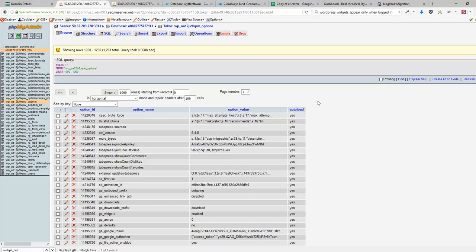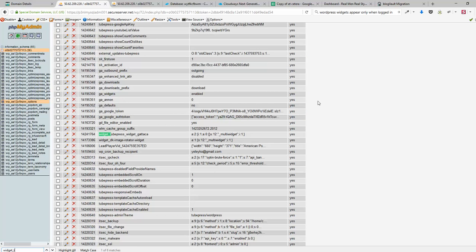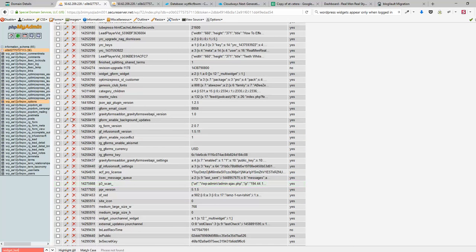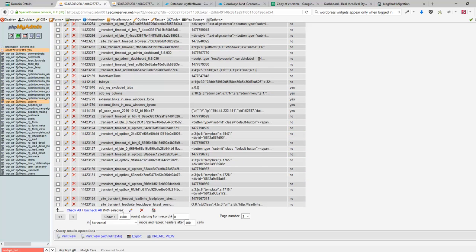I'm just using my browser search, something like control F, and type in widget underscore text. I cannot find it here, so probably need to go to page one.